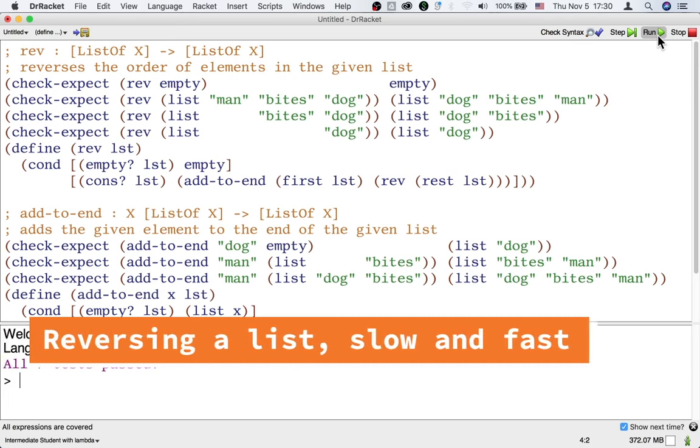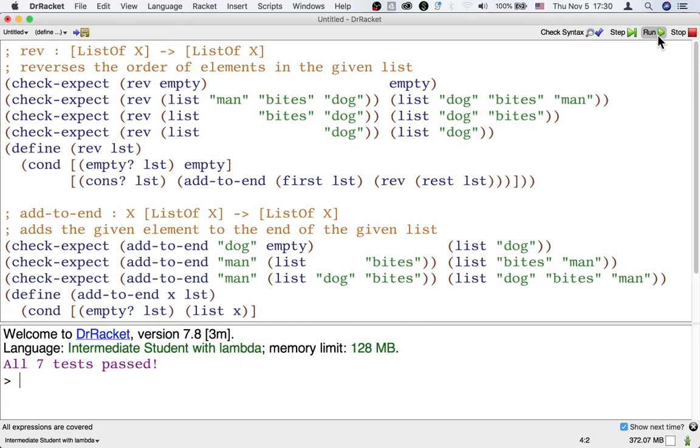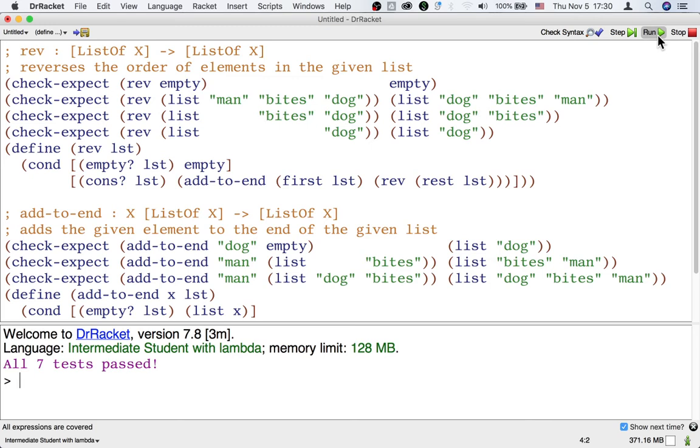now it turns out that this rev function is not as efficient as it could be. To see why, let's try to apply rev to a long list to see how long it takes. This is trickier than you might think because when you just write a long list and give it to rev and watch the result come back, most of the time that the computer spends is not on reversing the list, but on printing the reverse of the list that it shows you.